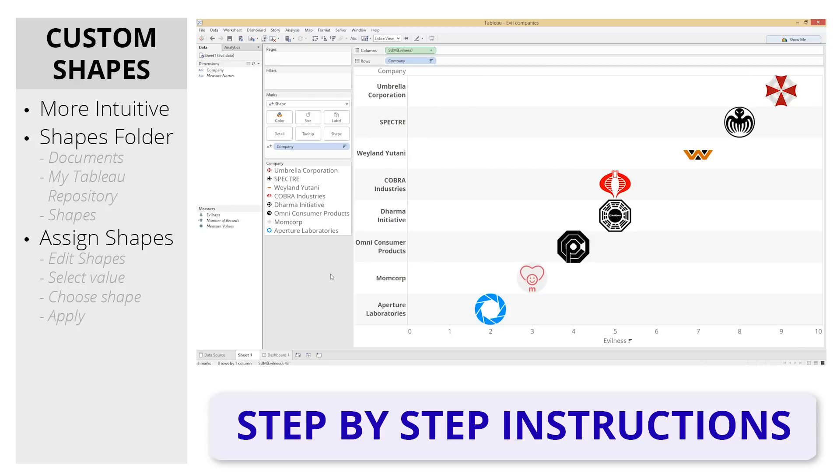For more detailed step-by-step instructions on this process, such as tips for creating your own custom shapes and the file locations, click here. And if you'd like to see some dashboards with custom shape examples already,